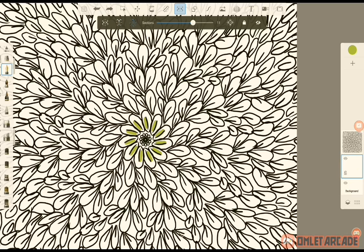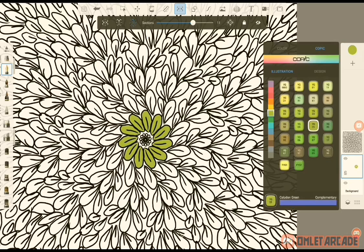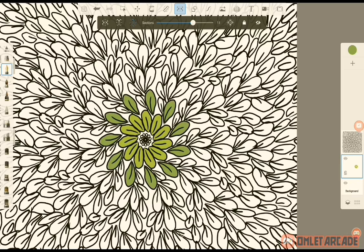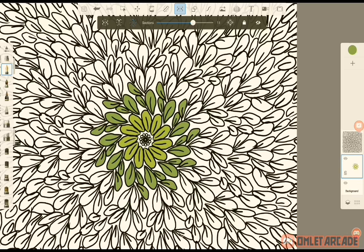Now just start coloring it in. Color, color. Then you can choose a different color. I like to use the copic, it's easy. I'm too lazy to use the gradient tool. Just color it in. This is just the easy, quick, lazy way to color.